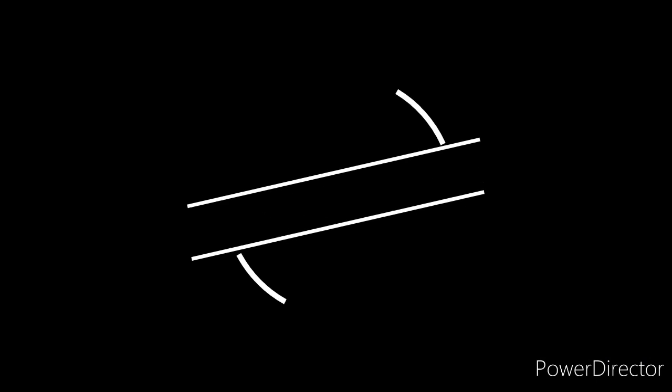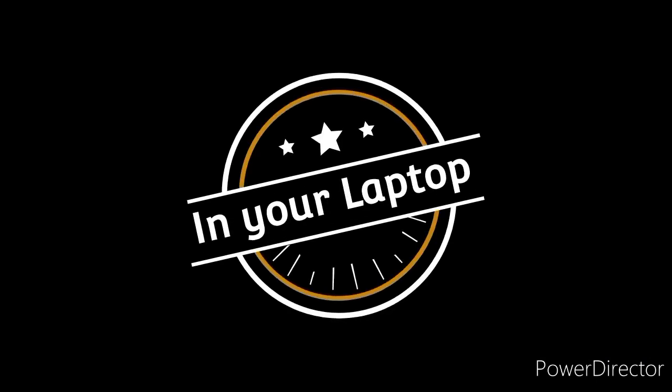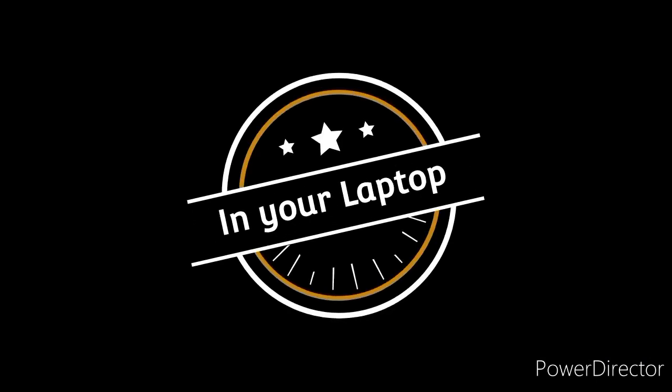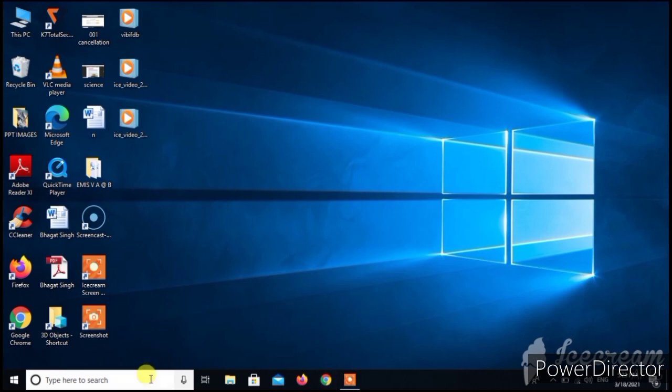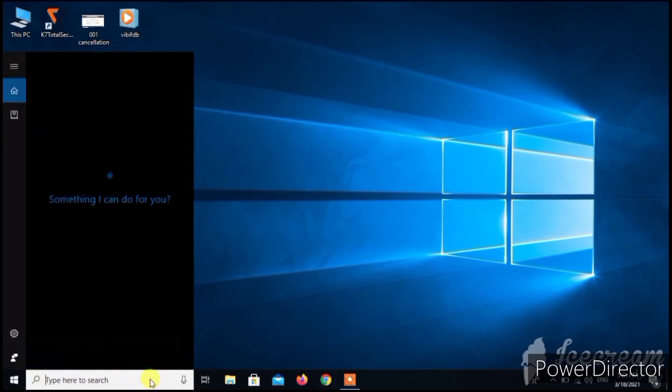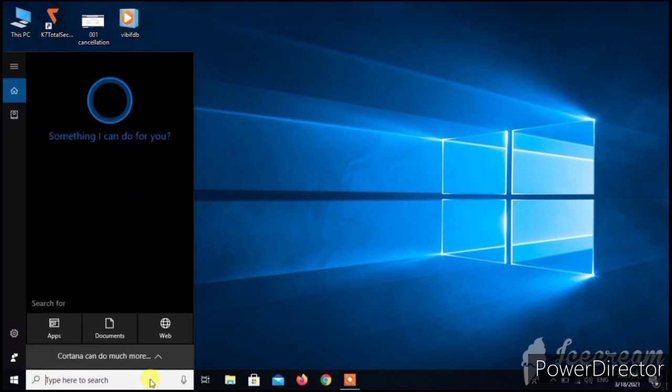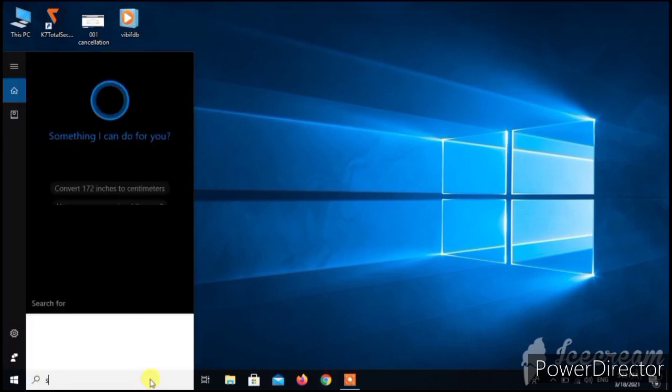In your laptop first turn on your Wi-Fi. Then open the settings.